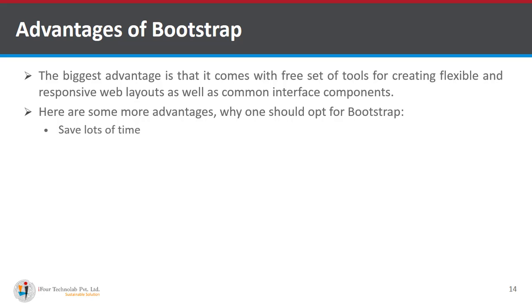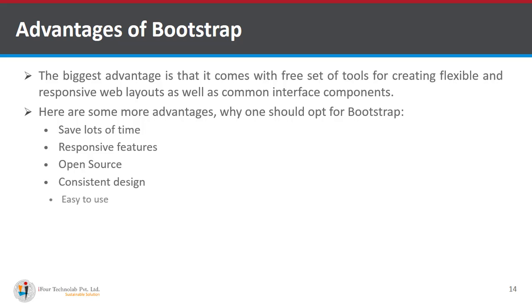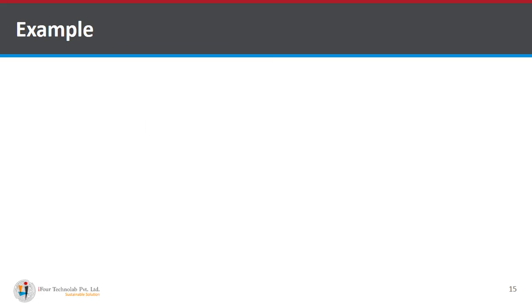It saves lots of time, responsive features, open source, consistent design, easy to use, compatible with browsers.